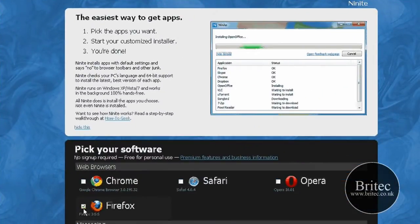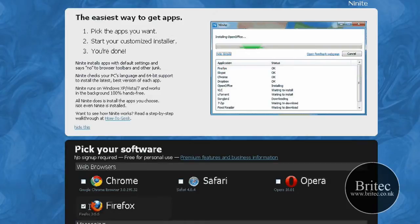You come here and put a few ticks in a few boxes and then download the installer. It's as simple as that.